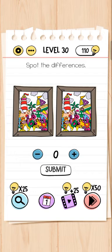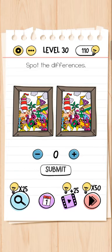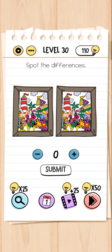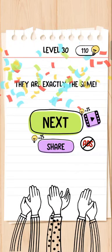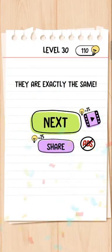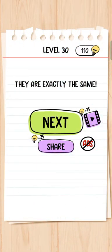Spot the differences. Let me spot the differences. How many differences does it have? It has no differences at all — I will submit on zero. Wow, they are exactly the same!